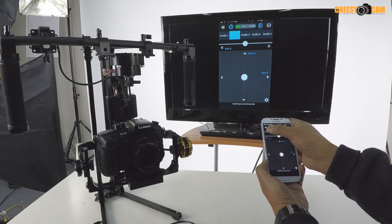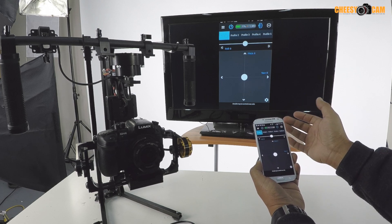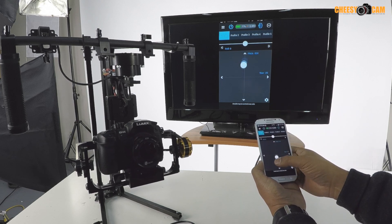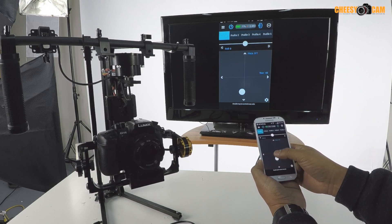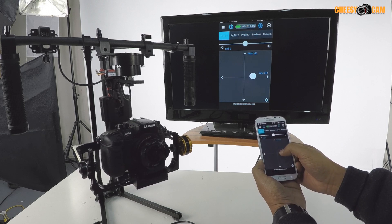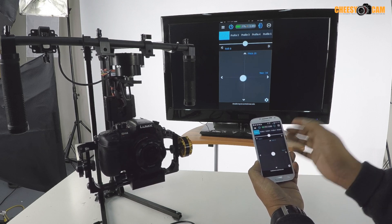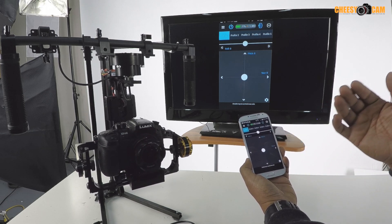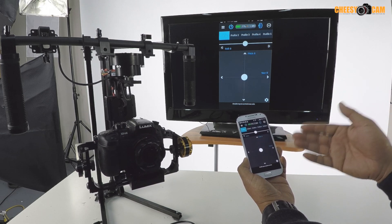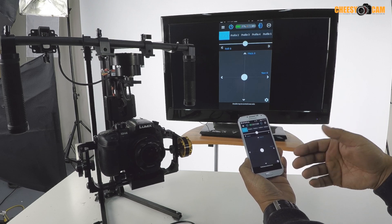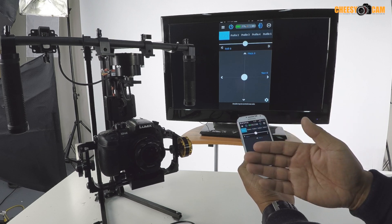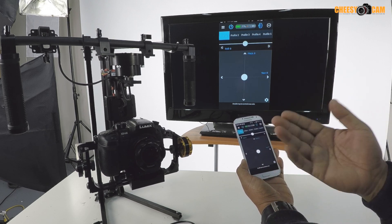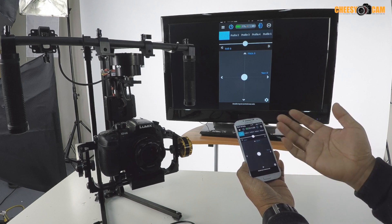On the top here you can change profiles very quickly. So we go to profile one, still have my RC settings here. So this is through the Bluetooth. It's a good way to get your second operator if you're trying to - one guy flies the gimbal, the other guy is controlling the pan and tilt.